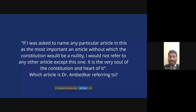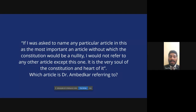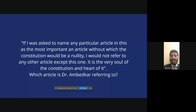Ambedkar once said: 'If I was asked to name any particular article as the most important, without which the constitution would be a nullity, I would not refer to any other article except this one — it is the very soul of the constitution.' Samrudhi Raud and Saibate both immediately answer Article 32 — which is correct. Article 32 gives you the right to constitutional remedies, including approaching the Supreme Court to enforce your rights.